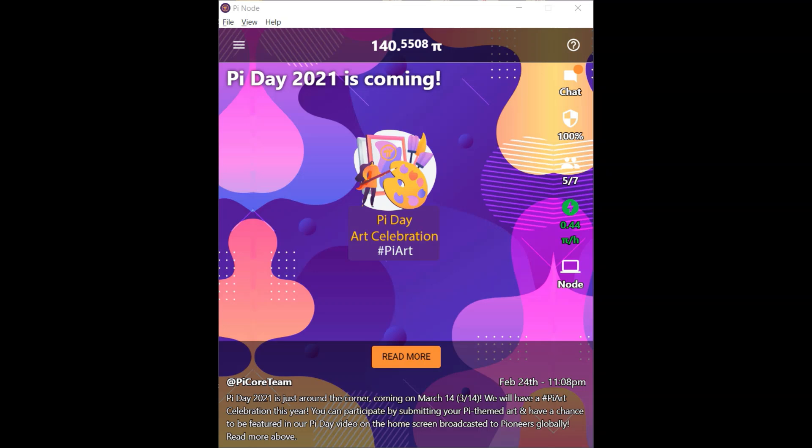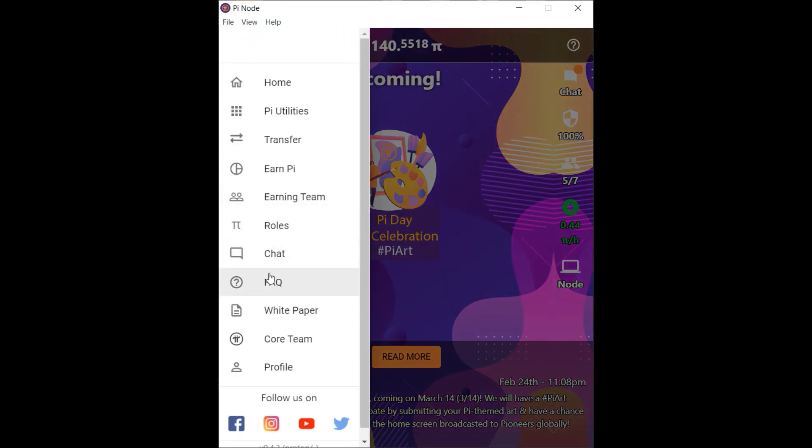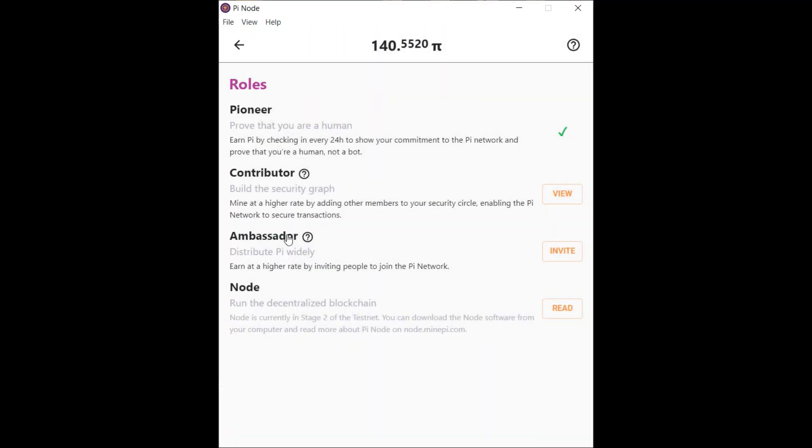Today I'm going to go through setting up the node on the desktop version of the Pi Network app, as we see here. To do so, if you go to the roles section in the menu, you can see where you can download the desktop version.